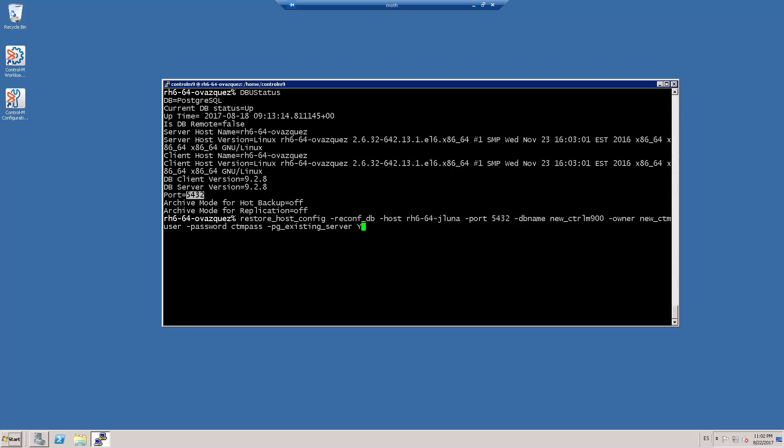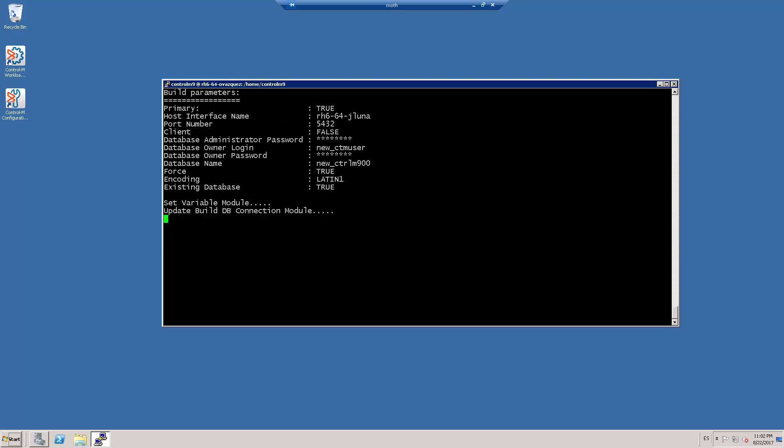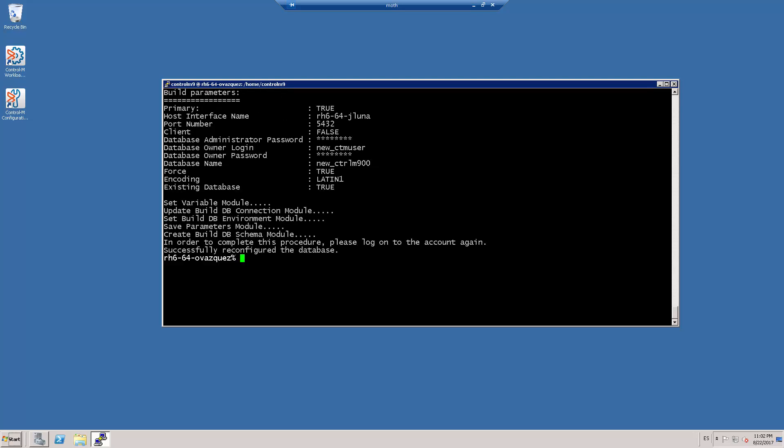I press enter to run the script. The output of the script says that the change has been successfully performed and asks us to log out and log in again to finish the procedure.